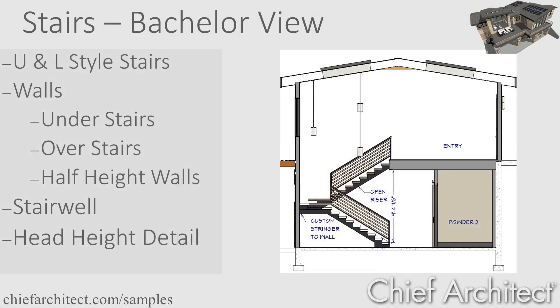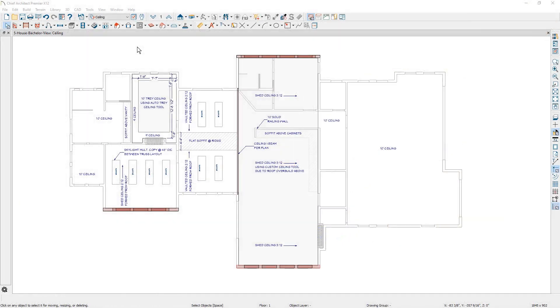Welcome to the stairs segment video for the Bachelor View Project. In this video, I'll cover placing both U and L shaped stairs. I'll place walls underneath and on top, and then a half height wall with stairs. I'll form a stairwell and then create a head height diagram and detail.